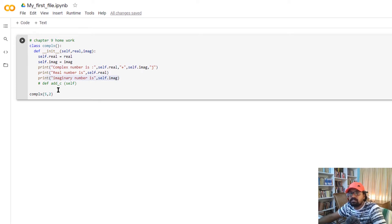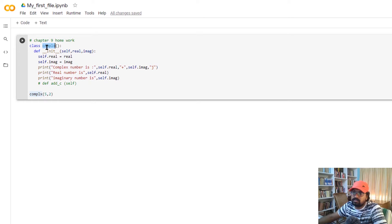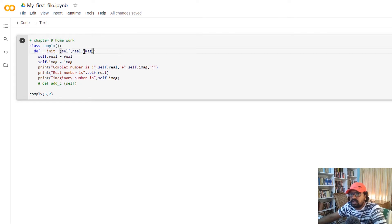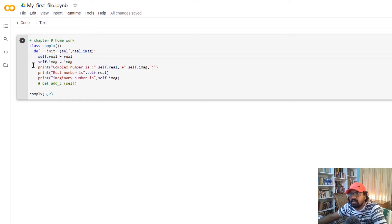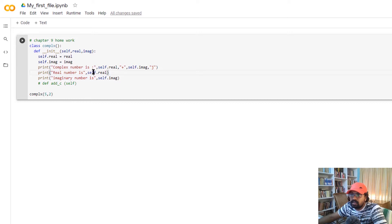We are learning how to handle a class in complex numbers. I have a solution — I have defined a class for complex numbers. I have defined real and imaginary values. If you use self.real and self.image, you can use self-function and call it. I will print the real number and the imaginary number using self.real and self.image.